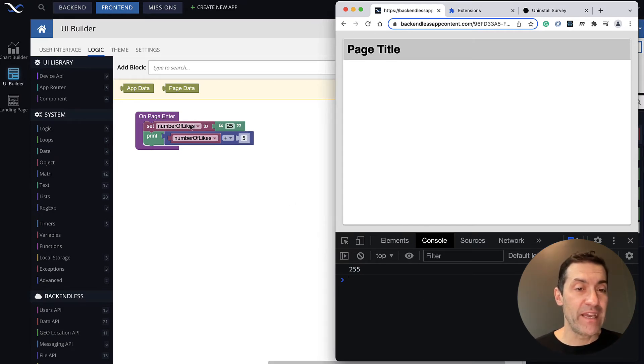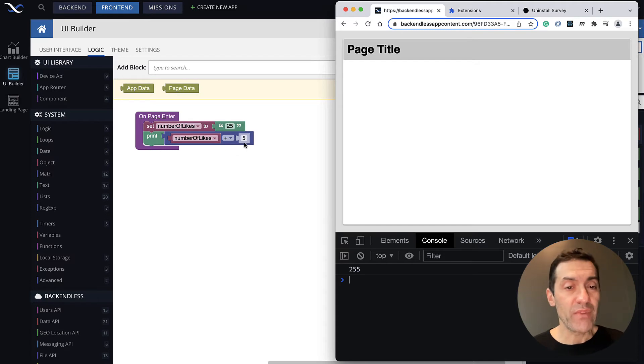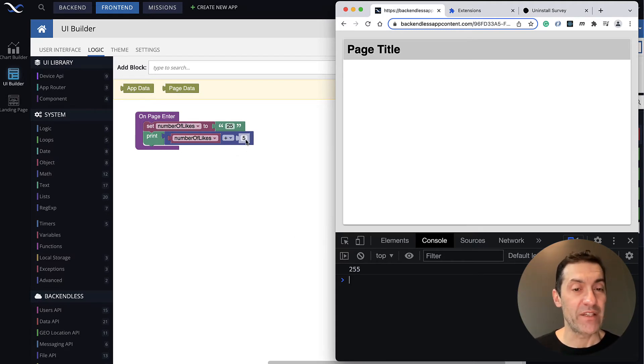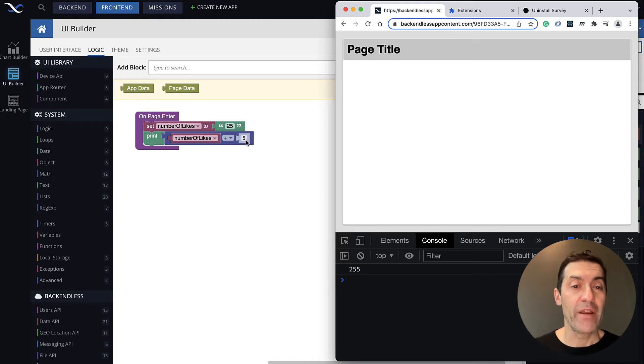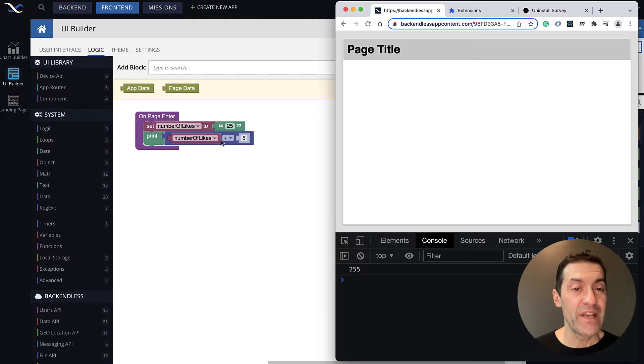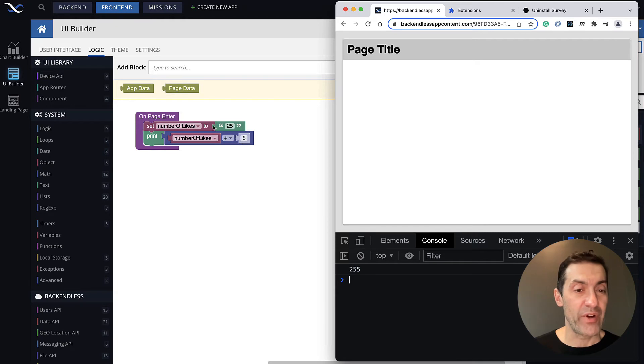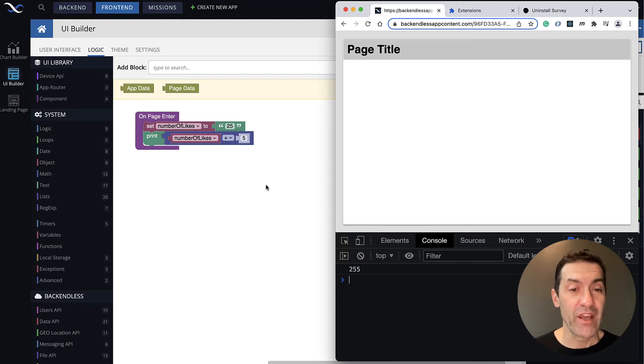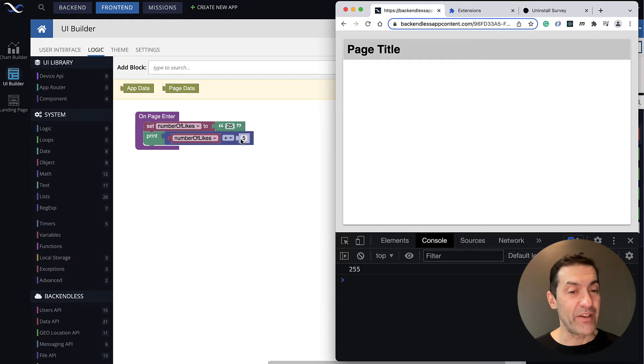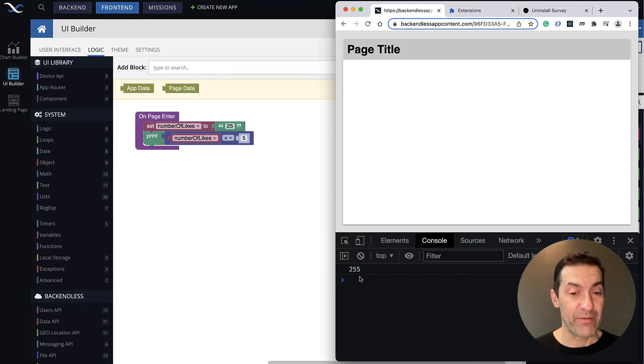So what happens here is number of likes contains a string. And whenever you are doing the operation of addition with another number, what happens is this 5 actually gets converted to a string. And this is actually an example of type coercion. So numbers, whenever you do the plus, whenever you do the addition, are converted to strings whenever you have another argument as a string. And what happens here is these two values are concatenated. So 25 as a string, plus 5, which converts to a string, becomes 255.